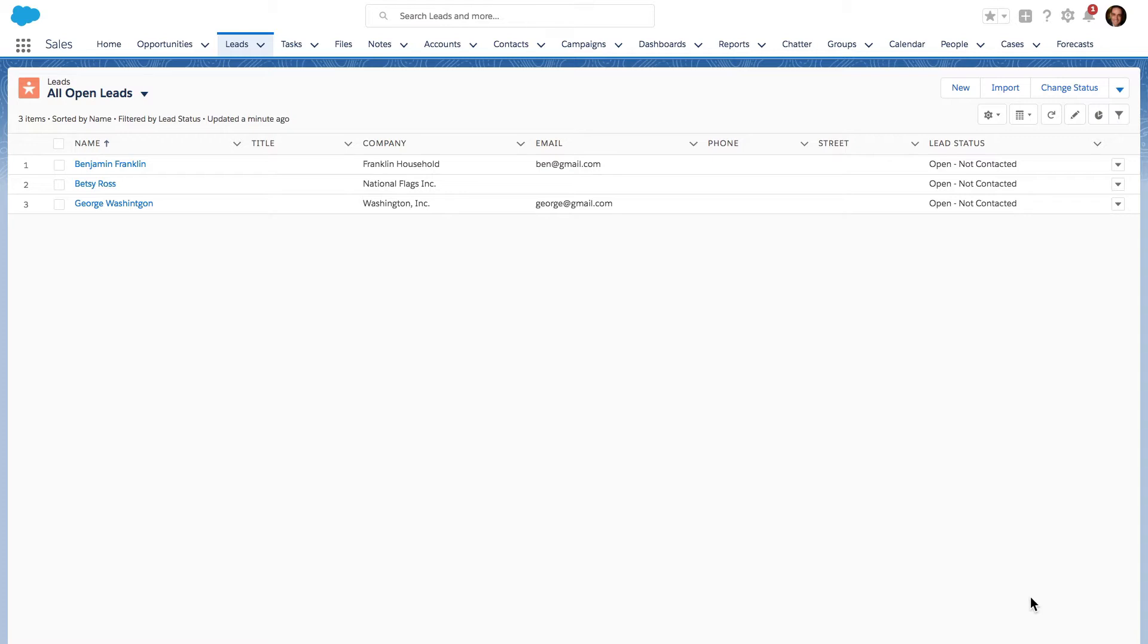The first thing I'm going to show you is how we can now edit many records, up to 200 to be specific. We can update up to 200 records in the ListView without actually leaving the ListView itself.